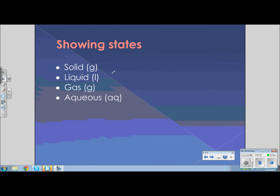When you write a chemical equation, next to the symbol or formula of the compound you may also indicate what state it is in. If it is a gas, we show a G. If it is in the liquid phase, we show an L. If it is dissolved in water — in other words, in solution — we write aqueous, which comes from the Latin word for water.